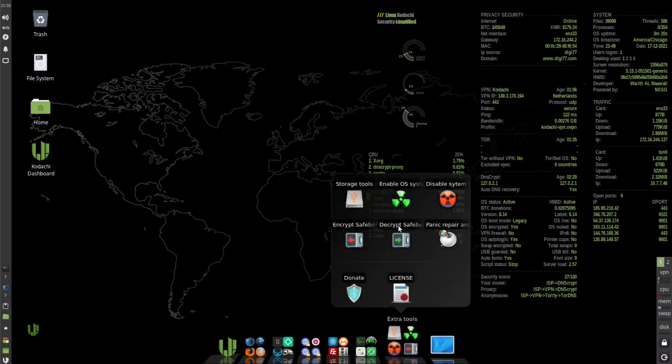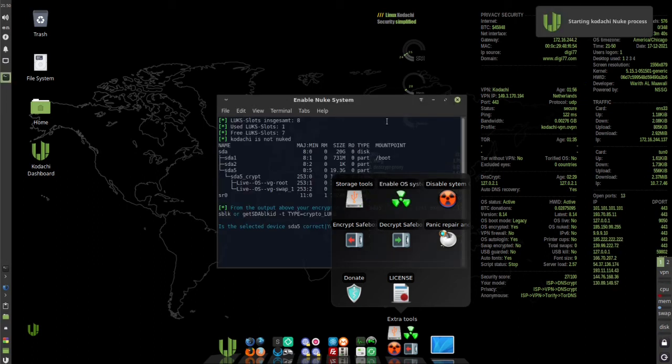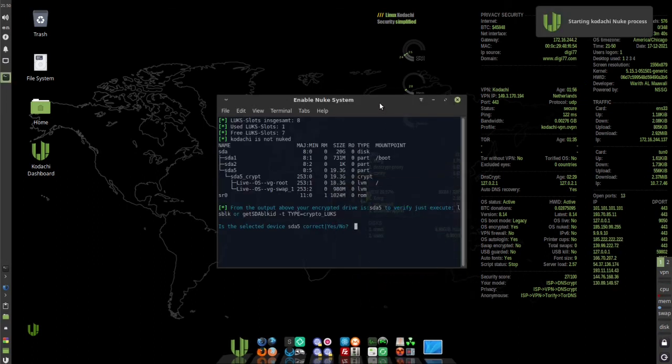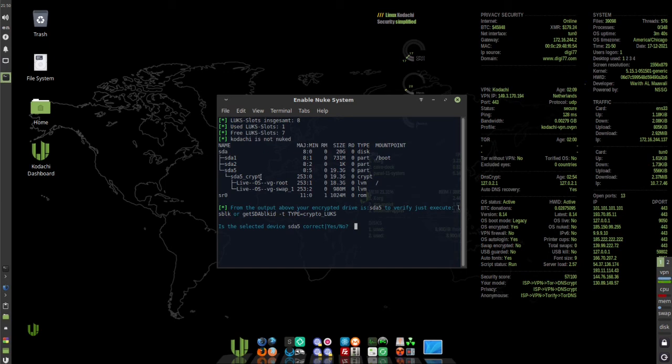Go to Extra Tools and click on Enable OS System Nuke. Go to the terminal window and the question is, is the selected device SDA5 correct? If you go to SDA5 you can see that's my 20 gigabyte drive I selected for Kodachi.